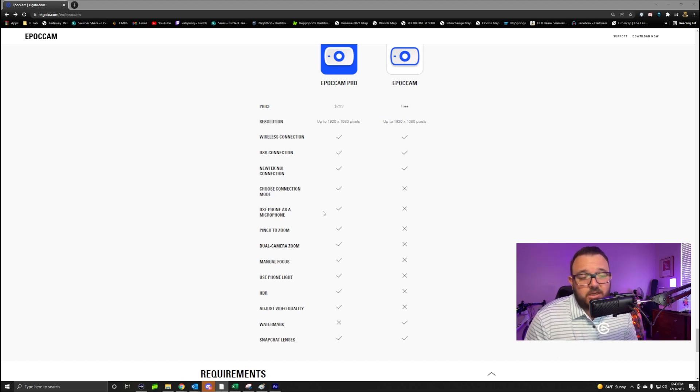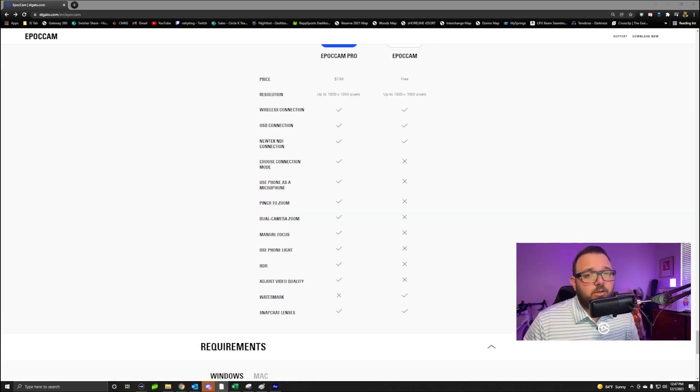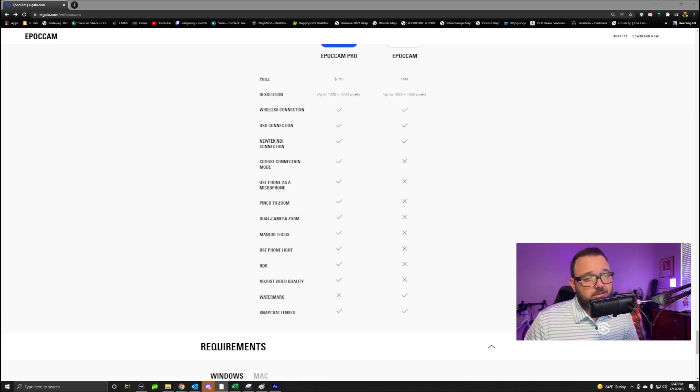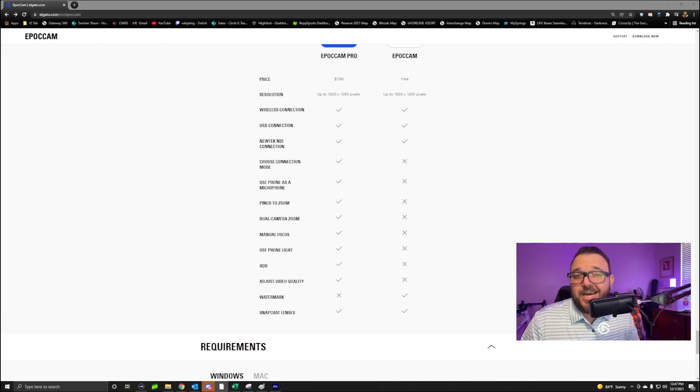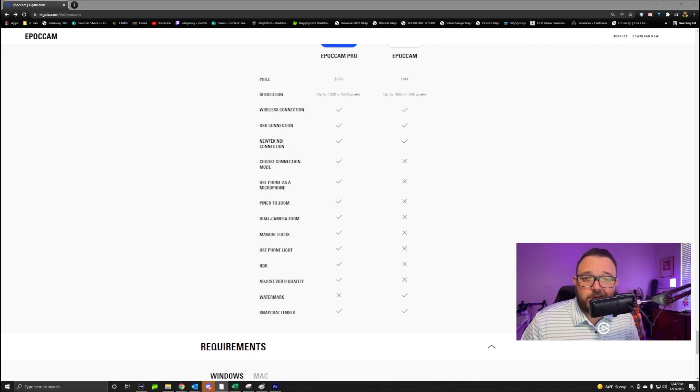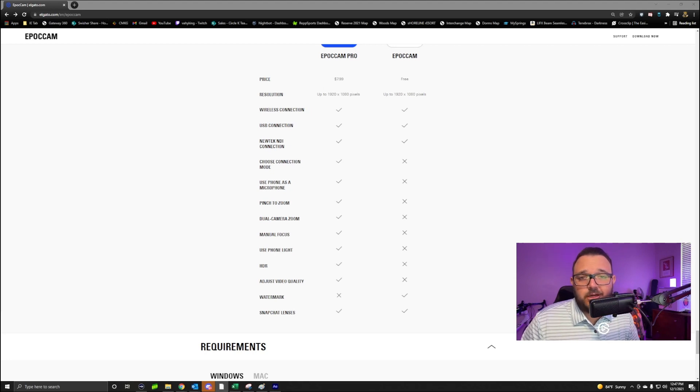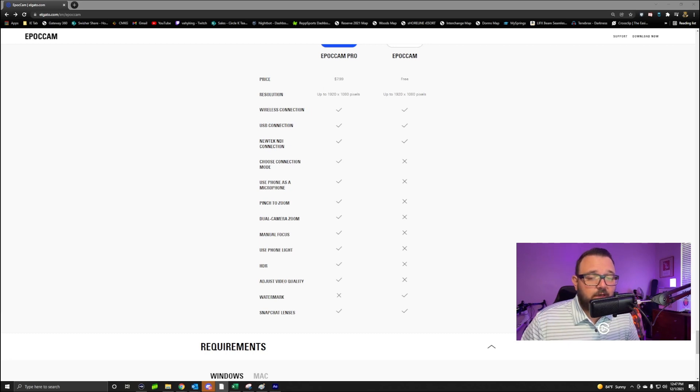Now let's talk about the last cool thing about the Elgato EpocCam - Snapchat lenses. You can have a lot of fun with Snapchat lenses. You can do a lot of cool stuff. You can make your own news broadcast studio, you can give yourself a pirate hat.